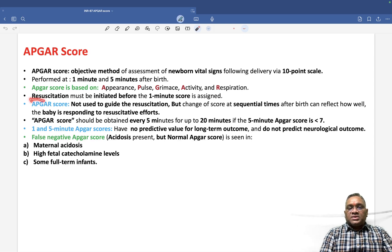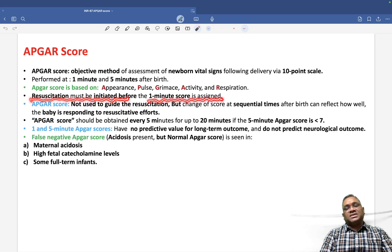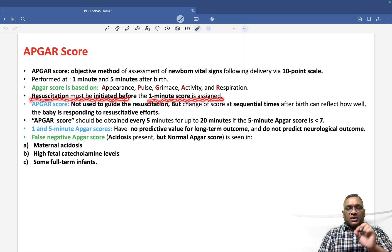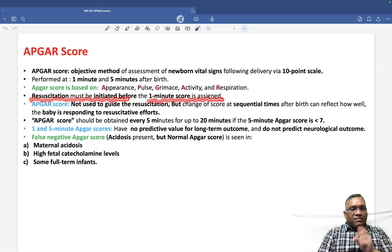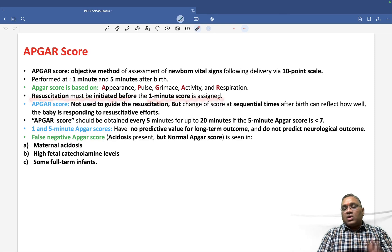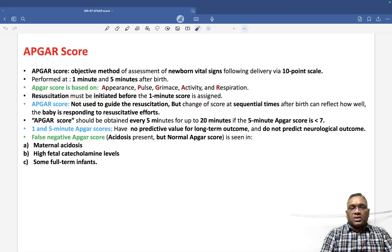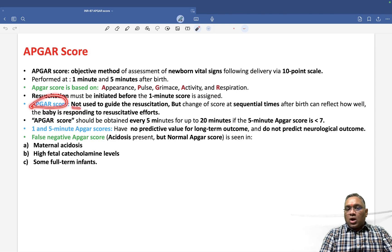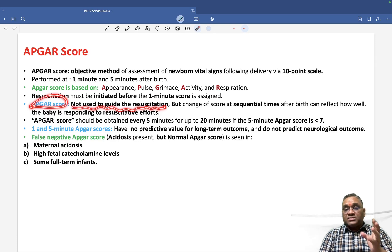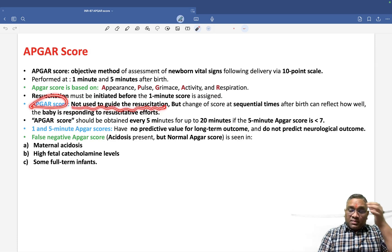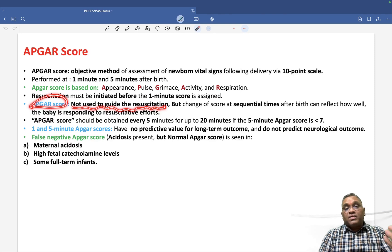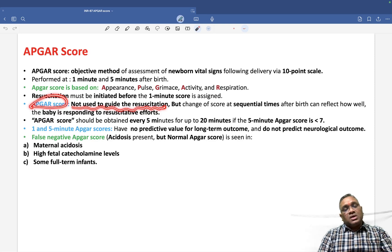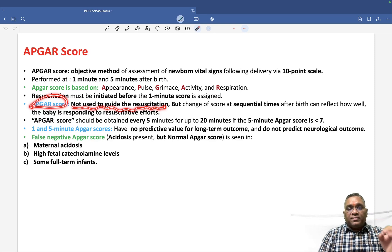Resuscitation must be initiated before the 1-minute score is assigned. What this means is that you have to start resuscitation if it is required without waiting for the 1-minute score. APGAR score is not used for guiding resuscitation — resuscitation should be started before the 1-minute score if the baby requires it.